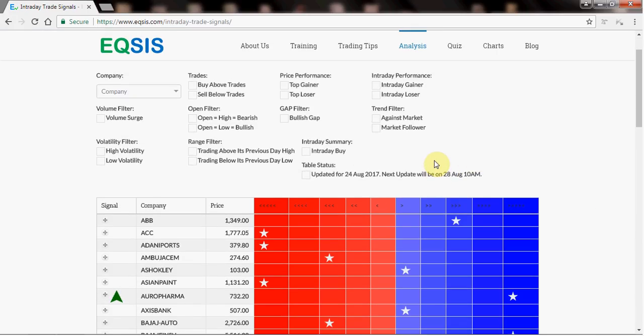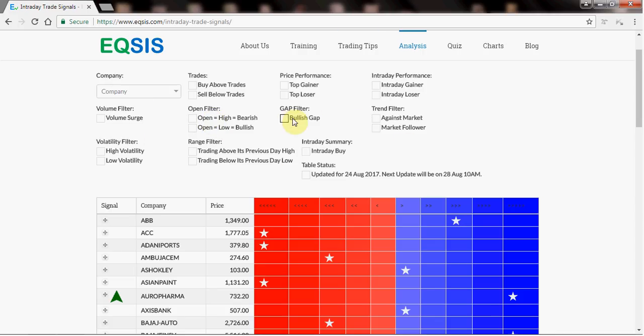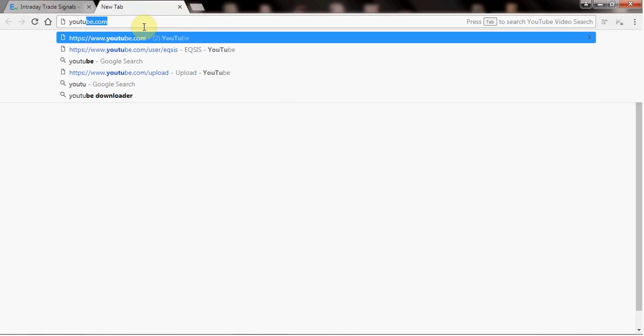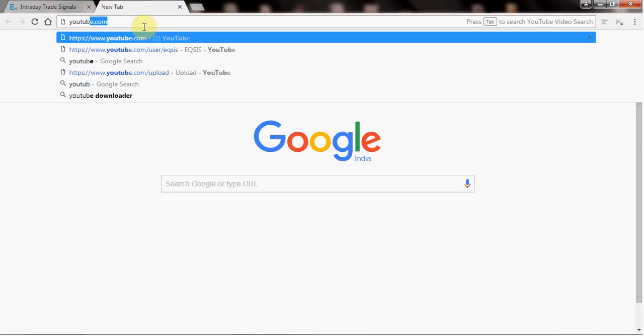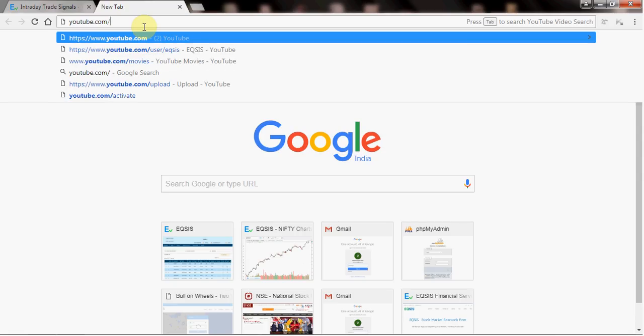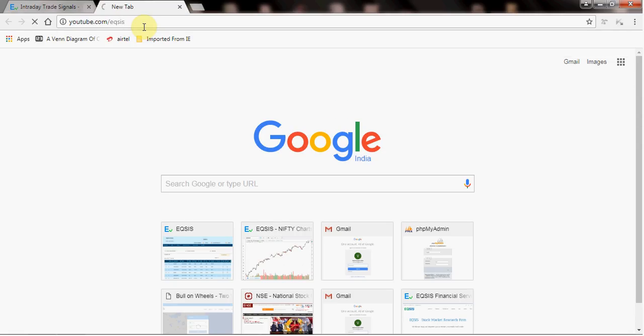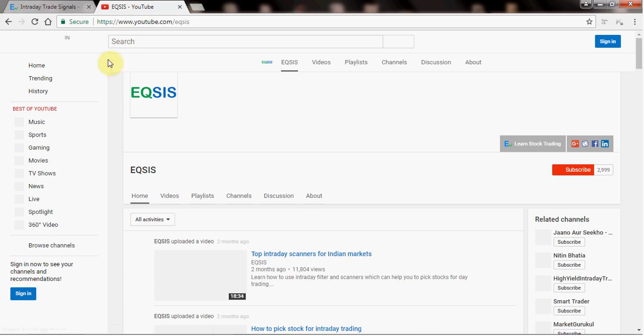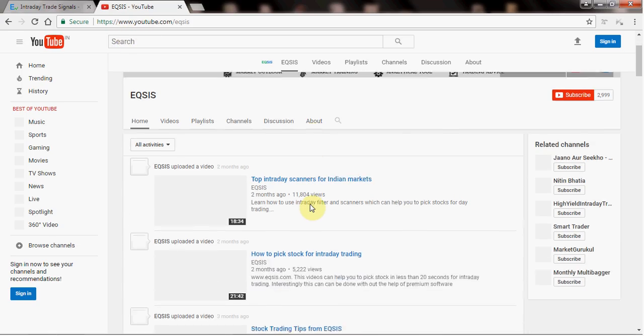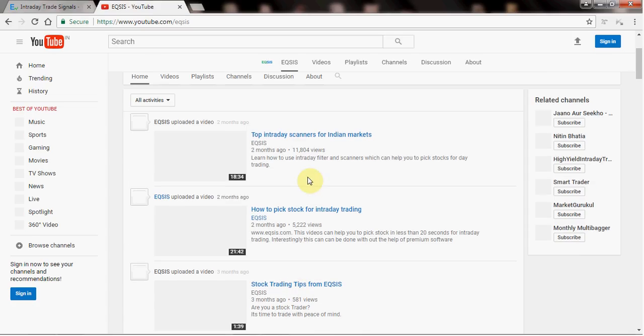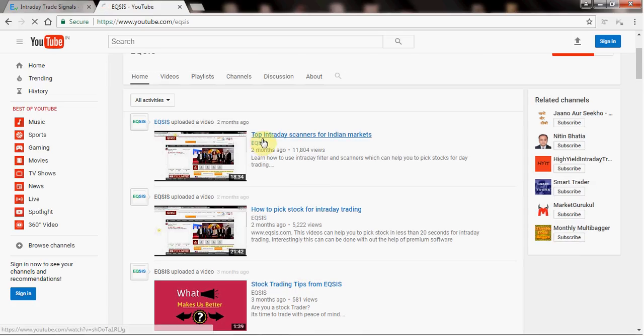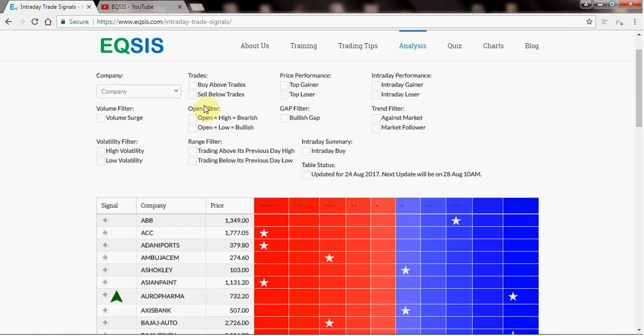This includes two things. Number one, how do I filter stocks based on predefined parameters like top gainers, top losers, intraday gainers, intraday losers. I am assuming that you guys are well versed with these things. If you don't even know how do I handle these things, it is better you can actually visit our YouTube channel, youtube.com/eqsis.